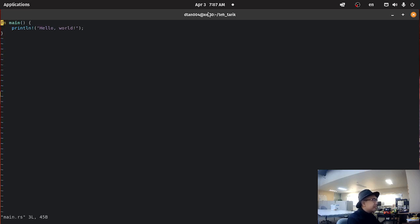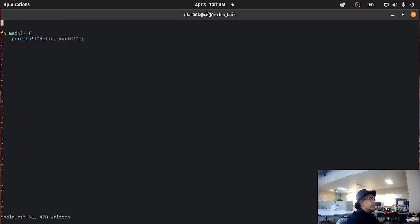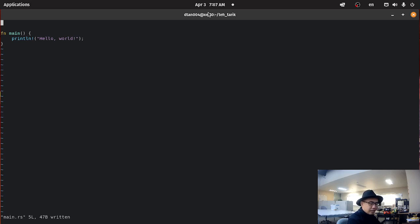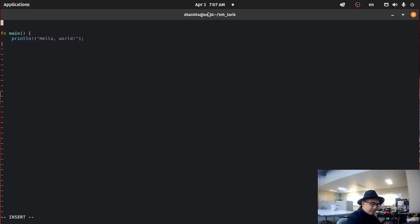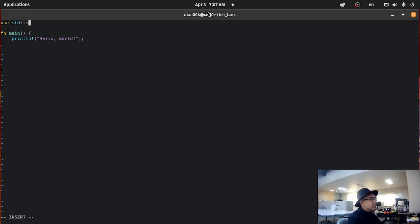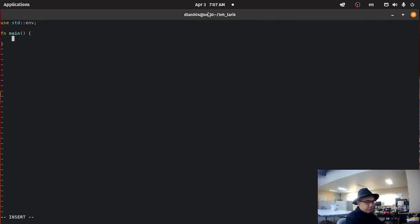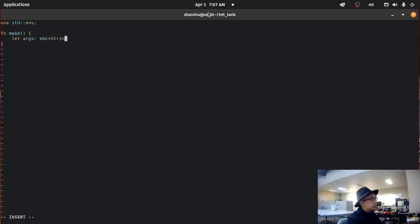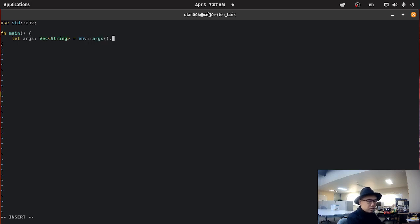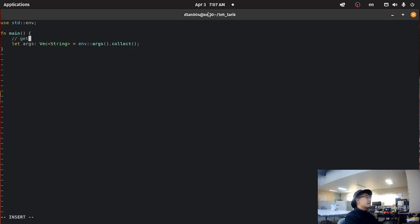Let's go into our main file. I guess the first thing in our compiler is that we need to be able to take in an input file, an input text file, and then just take the contents of that input text file. So the first thing we're going to do is use the std environment. This will set up the command line arguments.